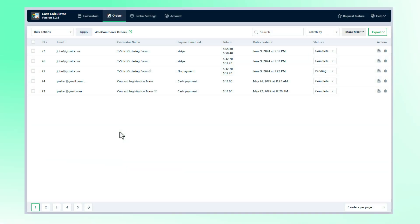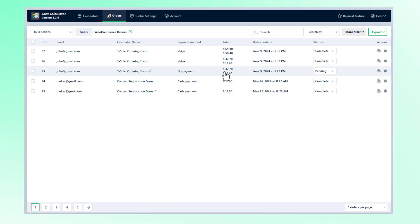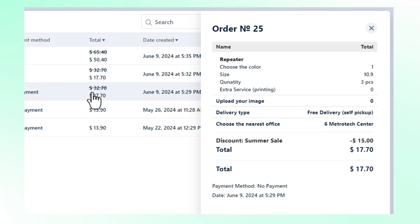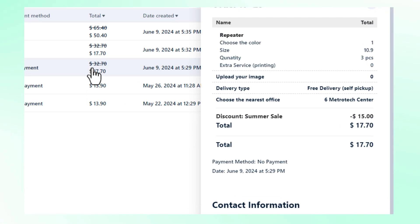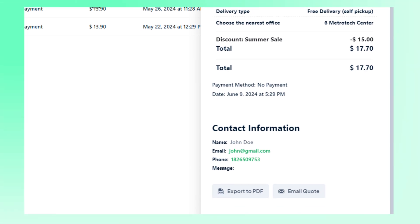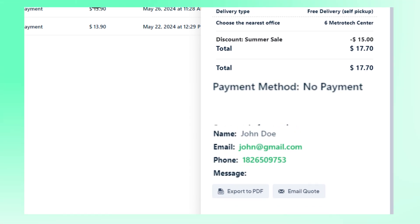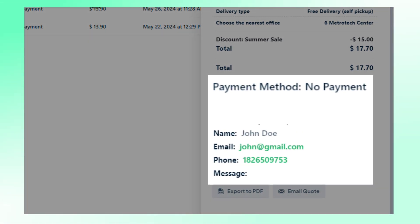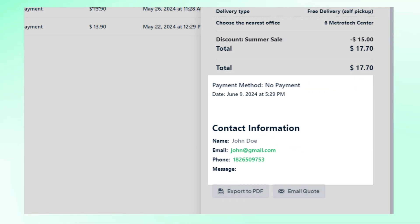This way if a customer is not satisfied with the price you can reach out to negotiate and encourage them to use your service. It helps you gather leads and turn them into clients.